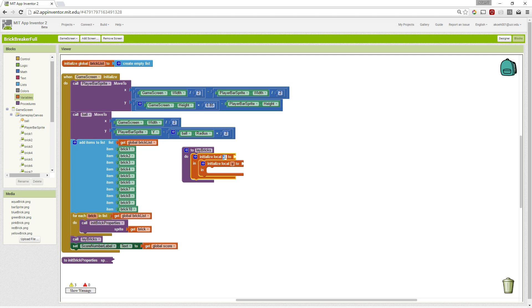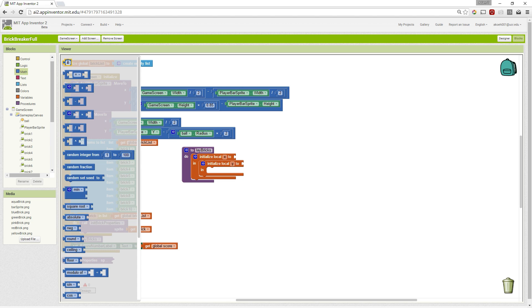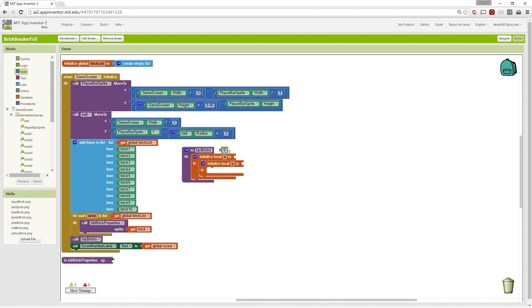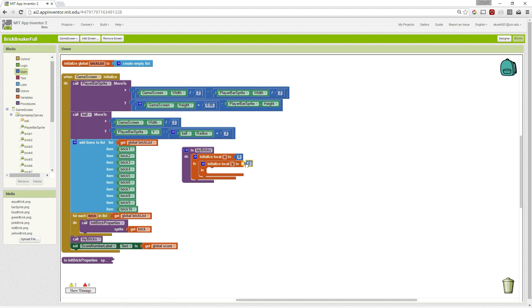So our X and Y will start at 0, 0, the top left corner of our canvas. And this is just going to be the location where we want to set our brick.